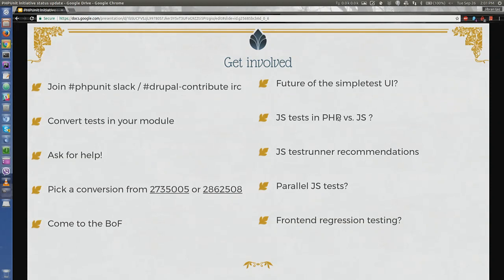You can get involved and help us by converting your contributed modules, helping out in the issue queue, and jumping into the Slack channel or IRC channel to ask for help.